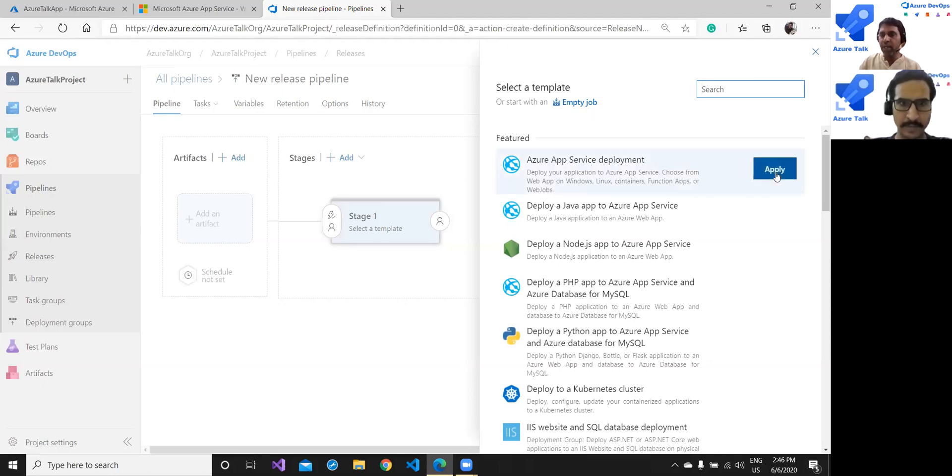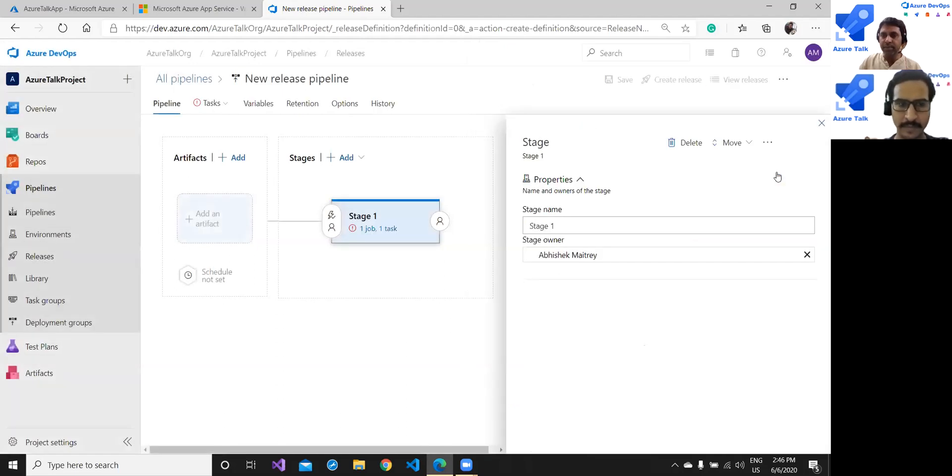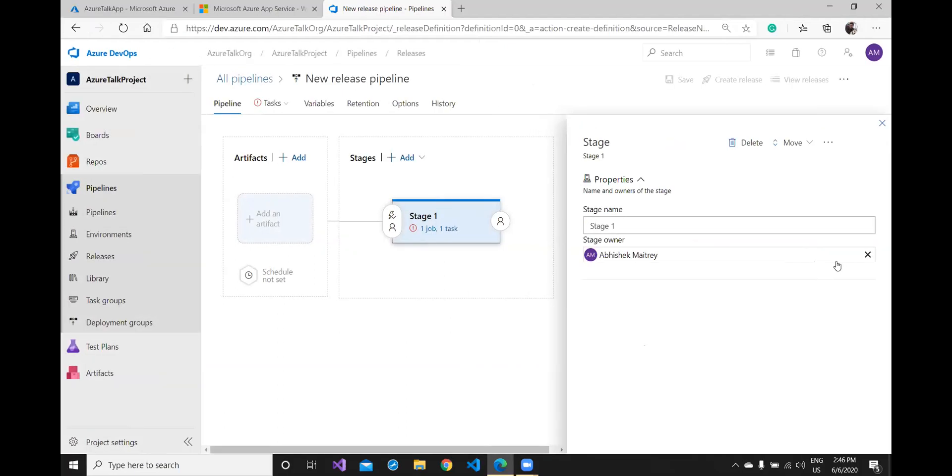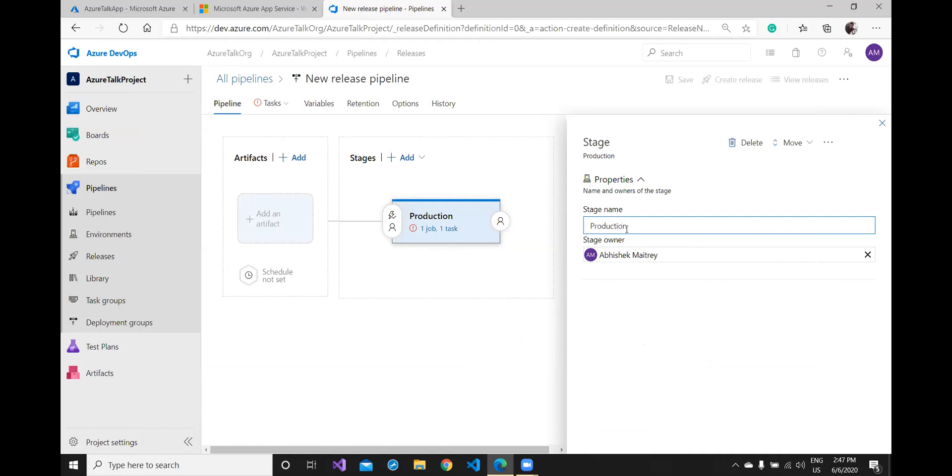This step will now ask for certain further properties like stage name. What stage name do you want to give? I would give my name production just for example and the stage owner is myself.